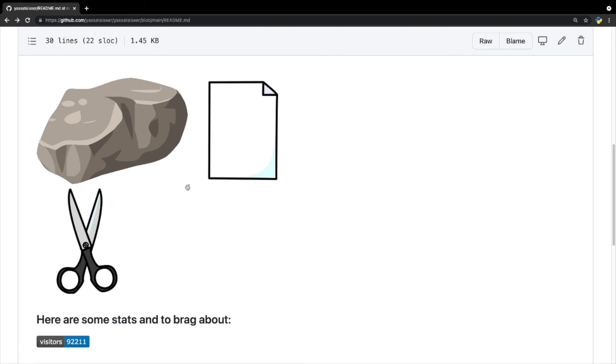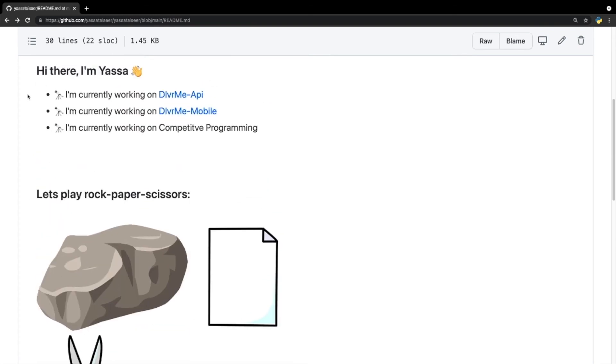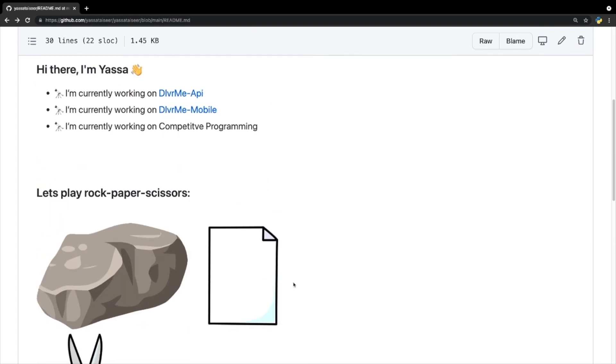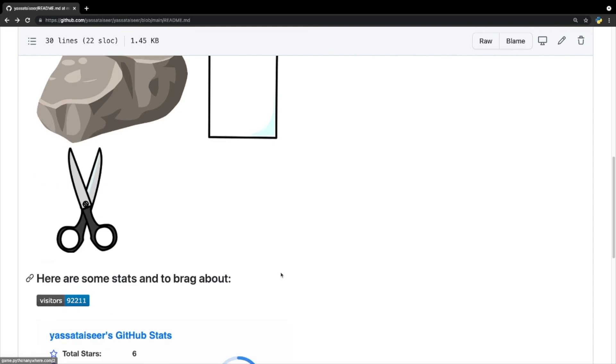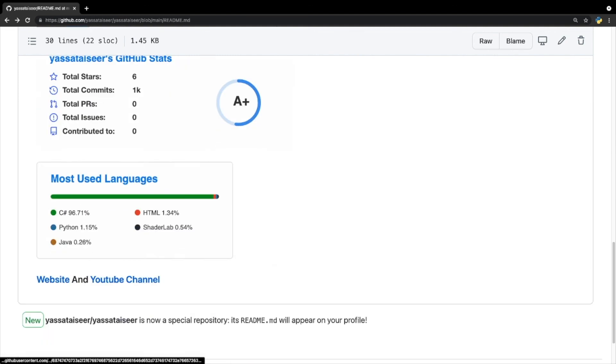I would like to see you guys try this challenge as well. Try and make something aside from rock, paper, scissors. And yeah, that's it for this video. Thank you guys for watching. Have a nice day.